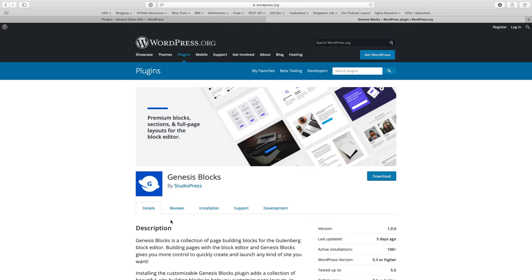Most of the options and features which we see in Genesis Blocks is similar to what you see in Atomic Blocks right now.